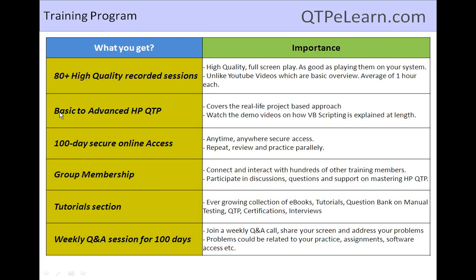We start with Day 1, Day 2, Day 3, and then move on to different projects on different frameworks and so on. You will be given 100 days of secure online access, meaning from the time you register, for the next 100 days you'll have access to these videos — you can go through each of them repeatedly, anytime, any number of times, and practice on the tool. These three-plus months of practice will give you the experience of someone who has really worked in QTP for about a couple of years.